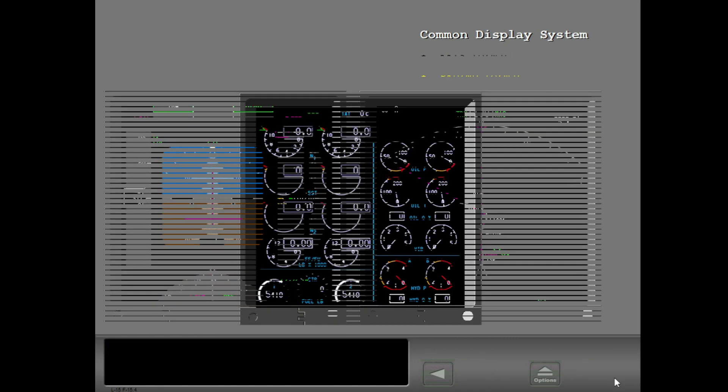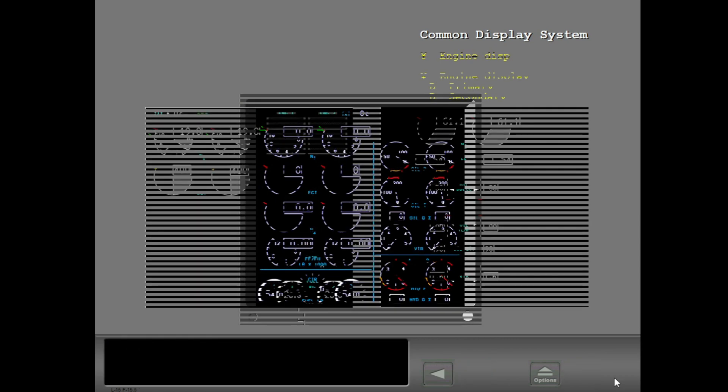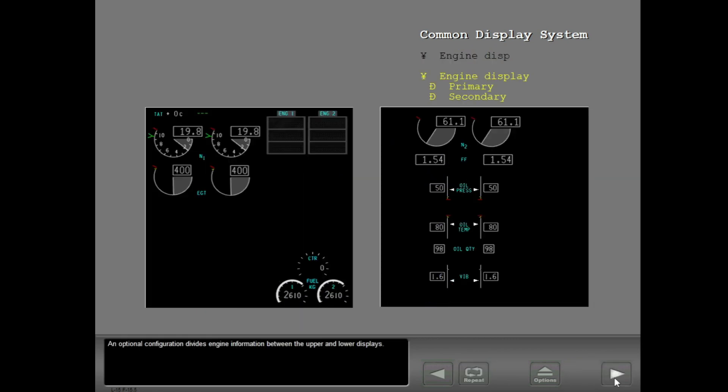The upper display shows engine indications and systems information. An optional configuration divides engine information between the upper and lower displays.